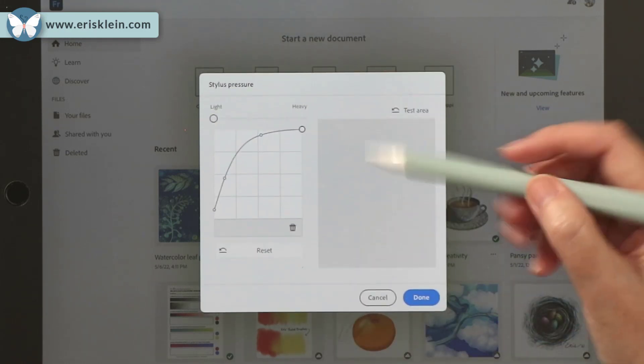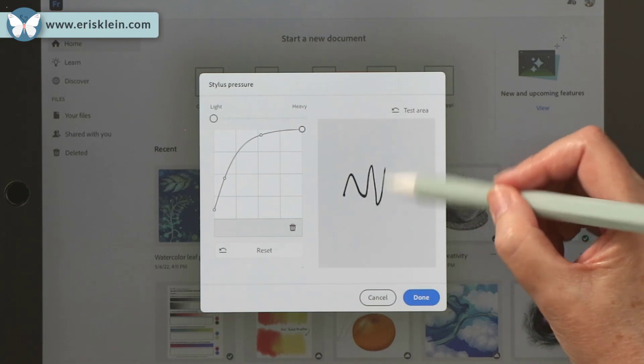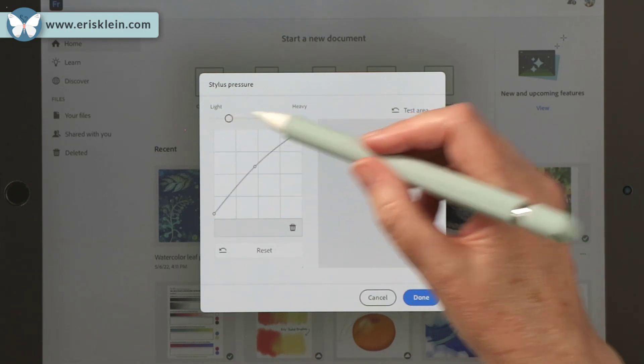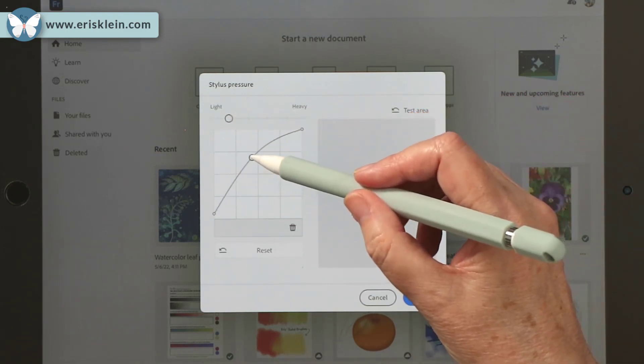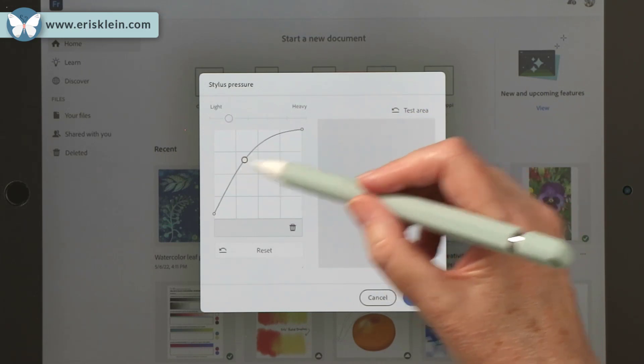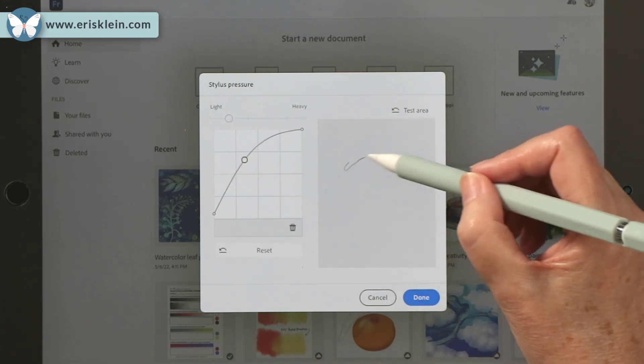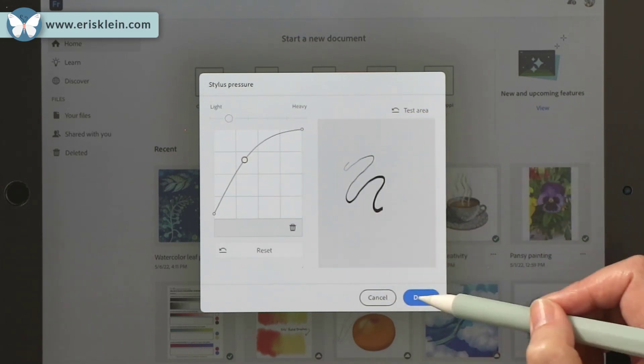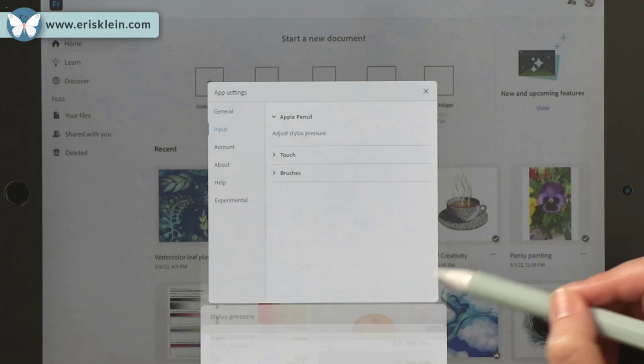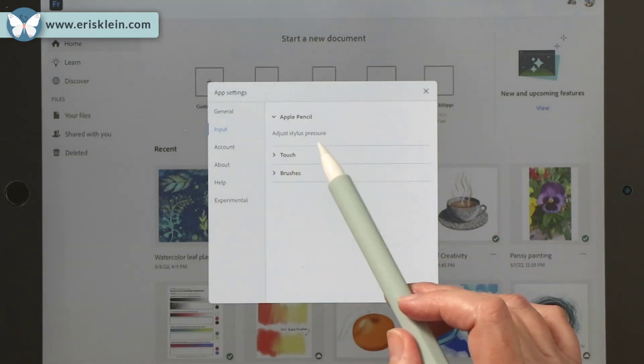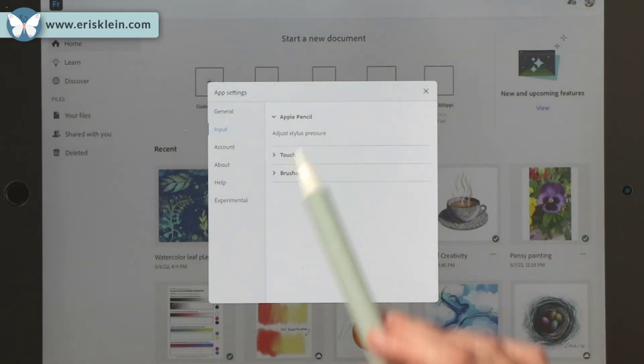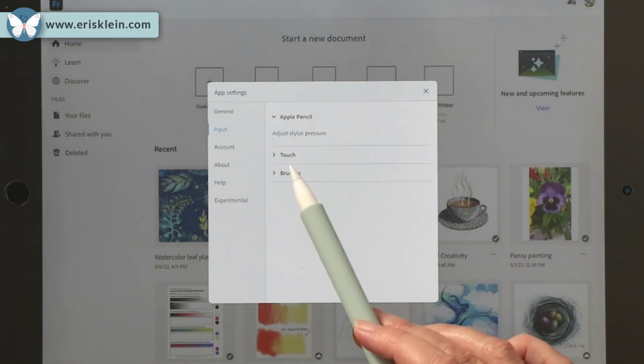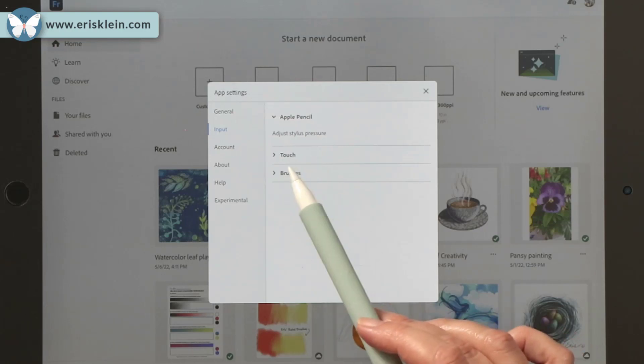this is your little test area. I'm going to go down a little. And you can kind of adjust it with this graph as well. That feels great. Then you can say done. So that's one of the many places where you can adjust the stylus pressure.